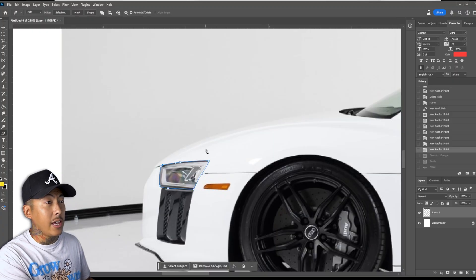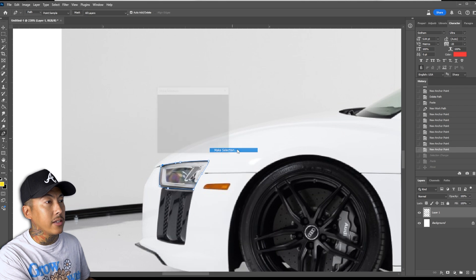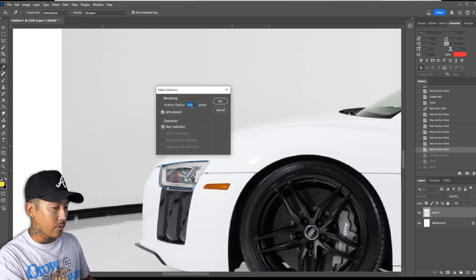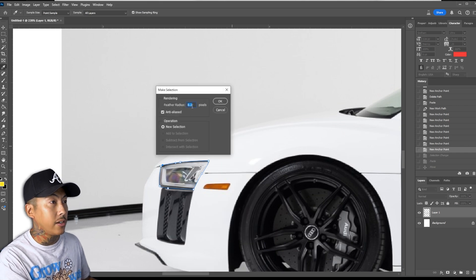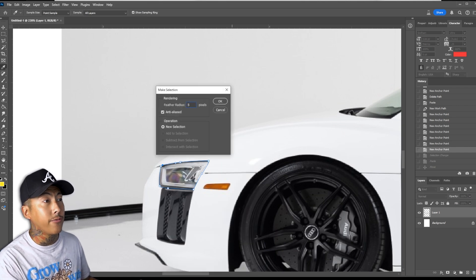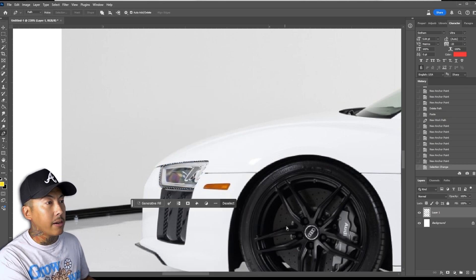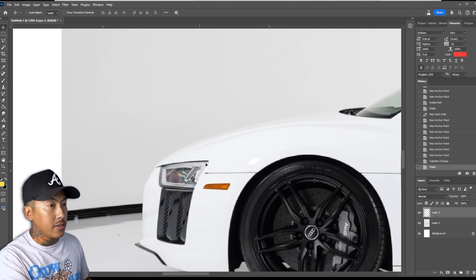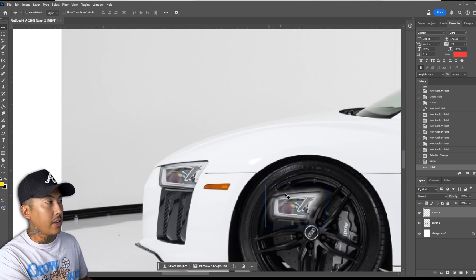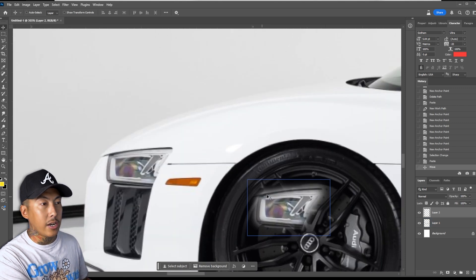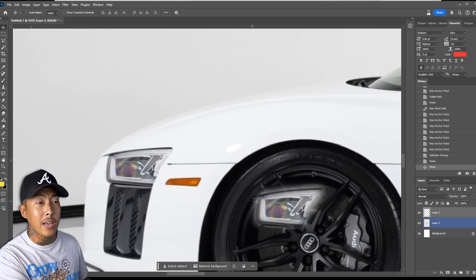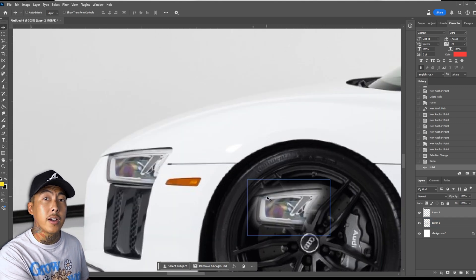Let me show you the feather again. I'm going to right-click, click Make Selection, and this time I'm going to click five pixels. Now I'll copy and paste. As you can see, now you have that blur there — it's not going to be as much of a fine cut.